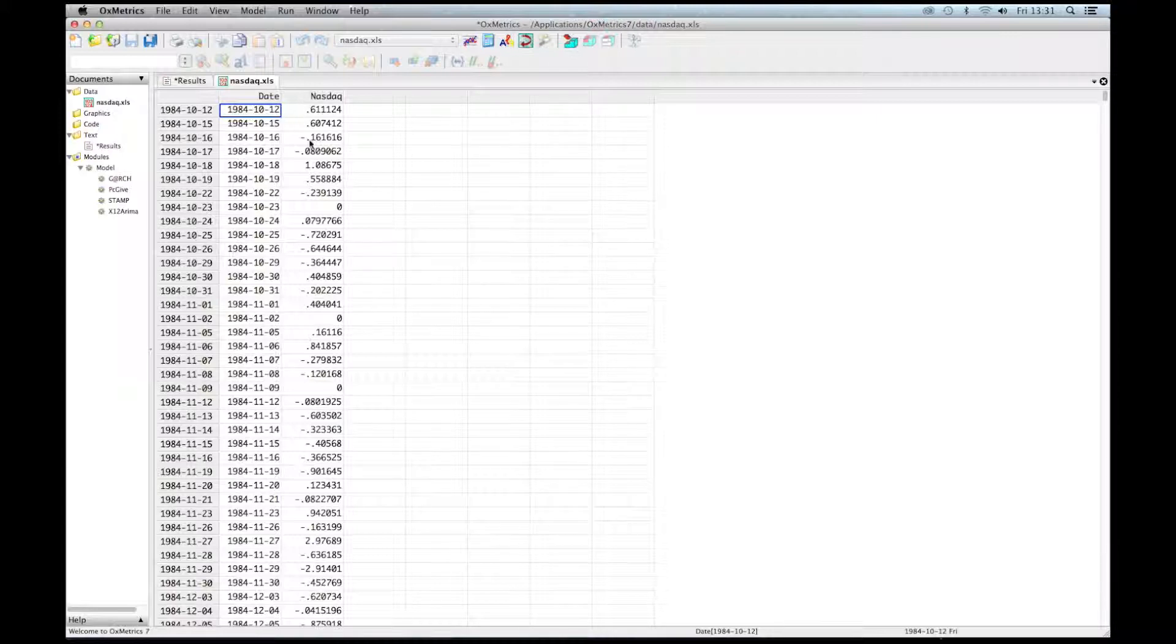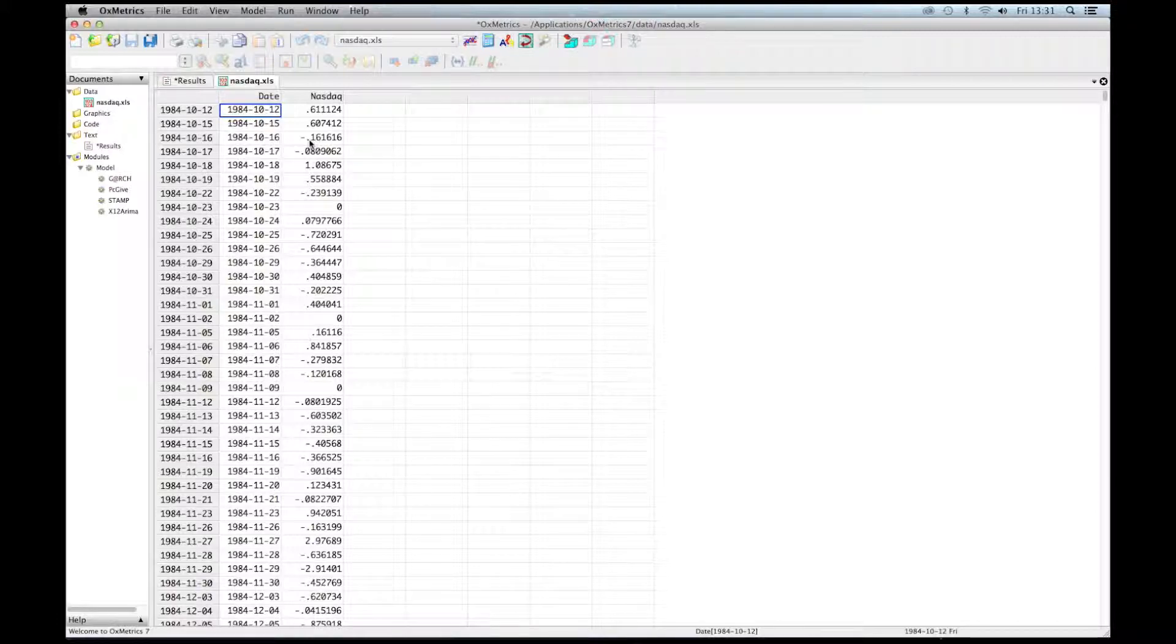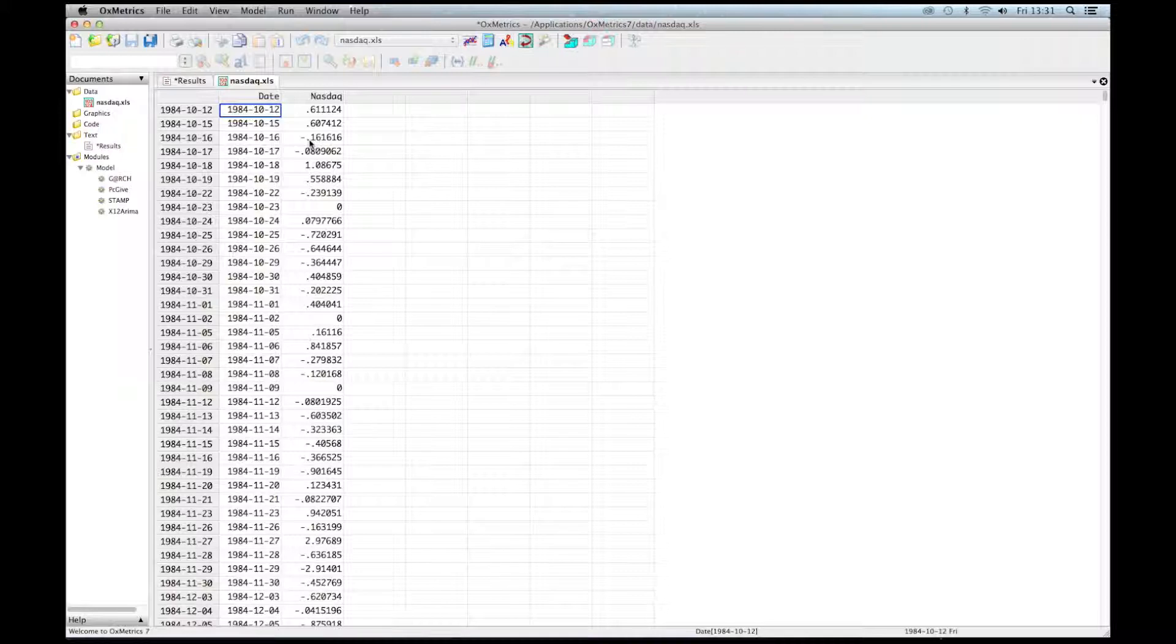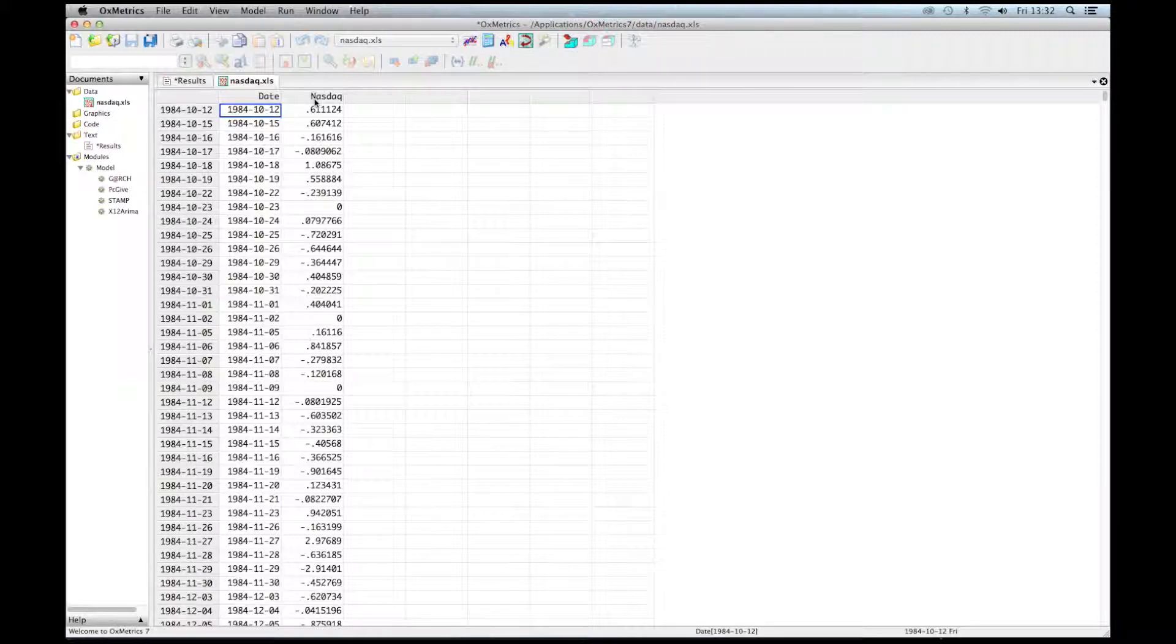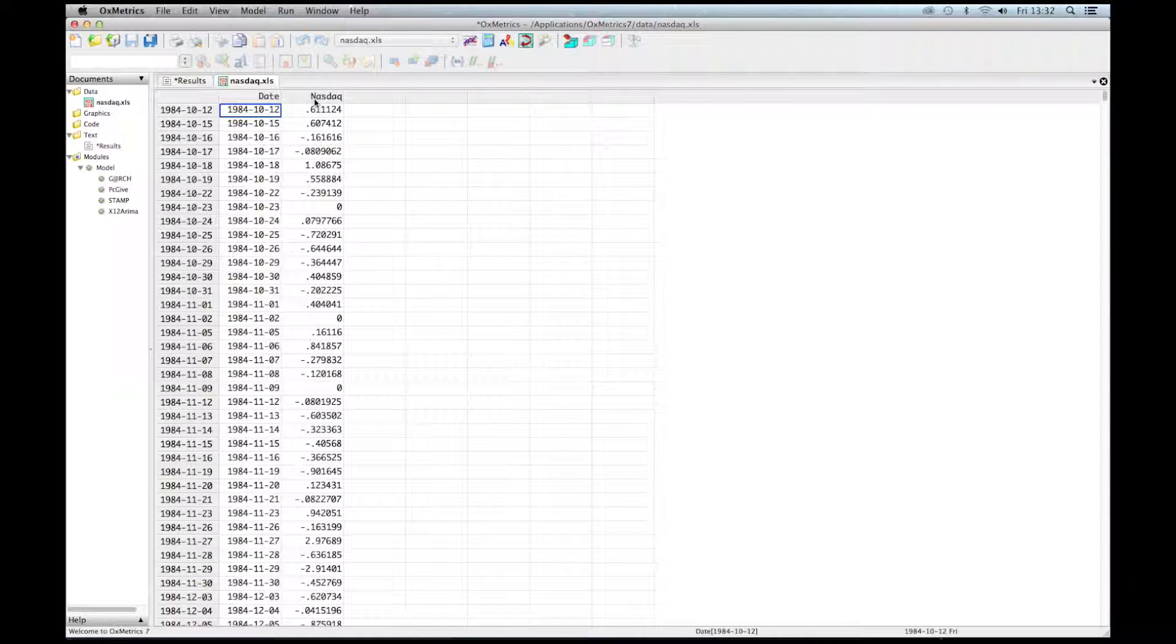These are daily returns of the NASDAQ stock index. The covered period is from 1984 to 2000, which represents more than 4000 daily observations. Here we have daily returns in percent, defined as 100 times the first difference of the log of the closing price.